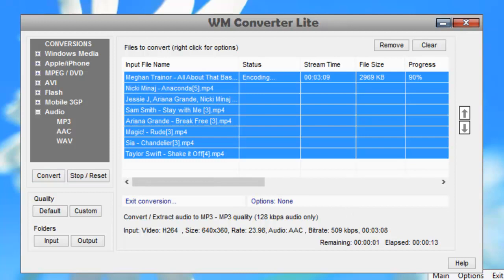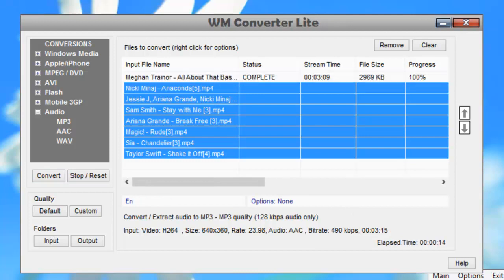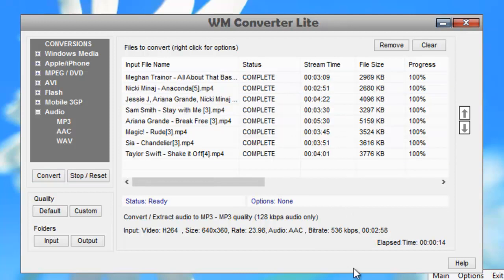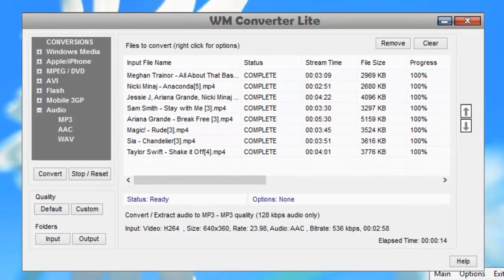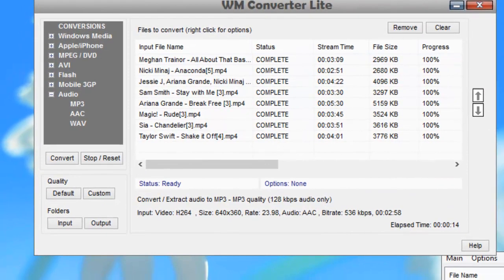I'll come back in a little bit when they're all done. So a short little while later, all eight songs have already been converted, and if I go to my desktop...